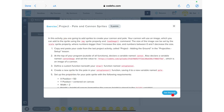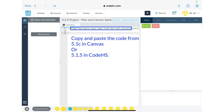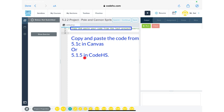Let's go ahead and get started - we'll read this as we go through. The first thing we have to do is copy and paste the code from 5.1c into Canvas. If you're accessing it from Canvas it's 5.1c; if you're in CodeHS it's 5.1.5, which you can access from this icon right here. Take a minute, get that code copied and pasted into this assignment, and then we'll get started.